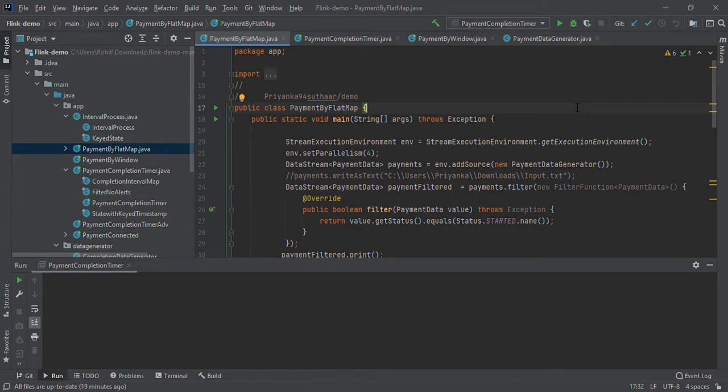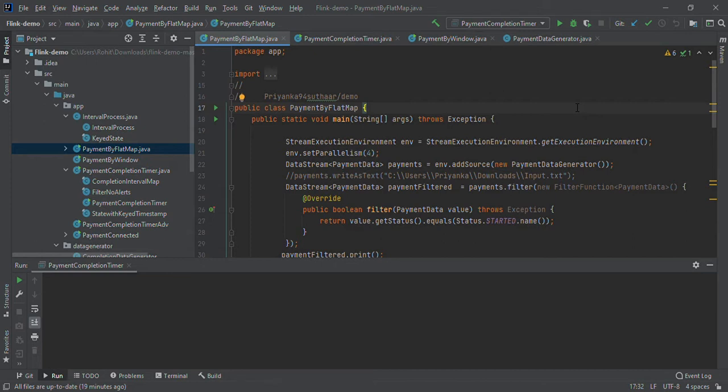In the present world, we're getting continuous data every second, every minute. We need a framework which continuously ingests the data, processes it without waiting, and produces output. Apache Flink is the best framework for this.